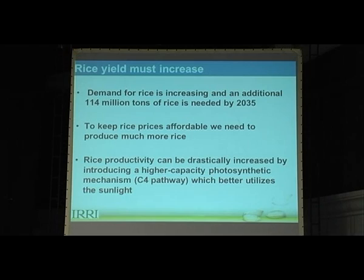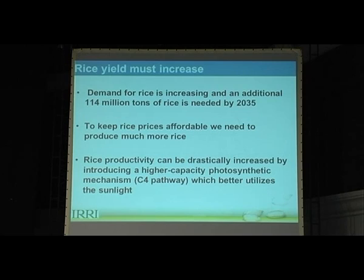To this audience, I don't need to explain the importance of the greater amount of rice needed in future. It is important to keep the supply of rice high enough so that prices don't go very high and can be affordable to all consumers around the world. One of the important things that can be done to increase productivity drastically is to introduce the better photosynthetic pathway known as C4, which will better utilize sunlight.